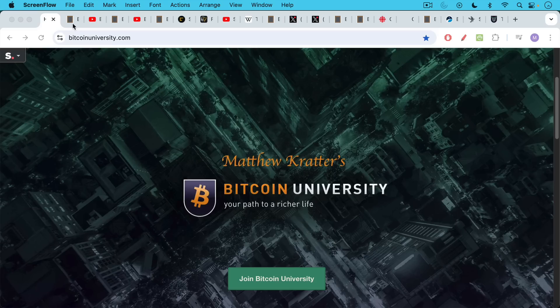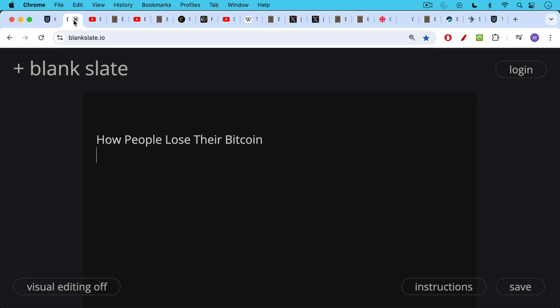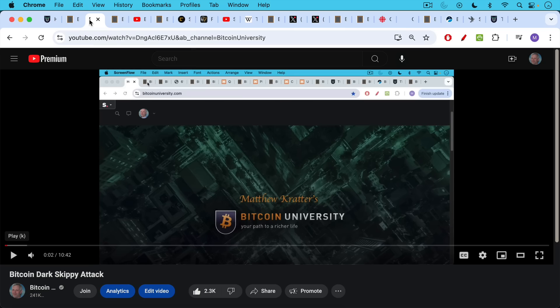This is Matthew Cratter, Bitcoin University. Today I want to talk about how people really lose their Bitcoin.